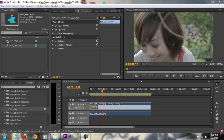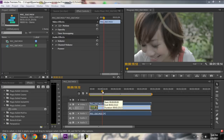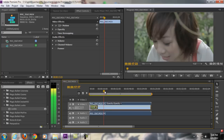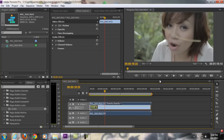Hello guys, Tara from Tara Arts Movie here, and welcome to another exciting tutorial. Today I'm going to be teaching you how to color correct and color grade your footage. So what is the difference between color corrected and color graded?